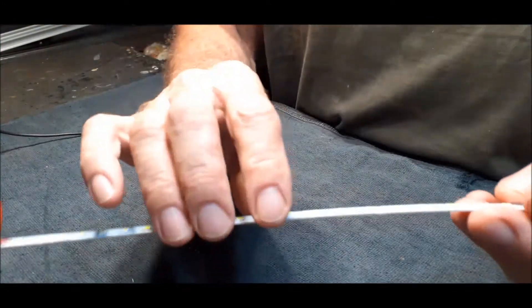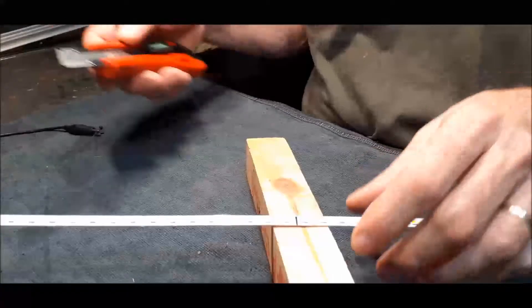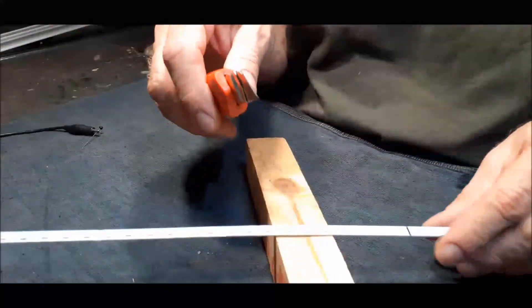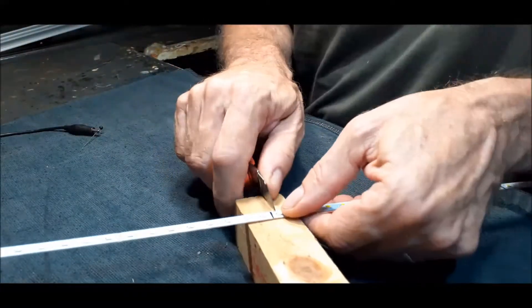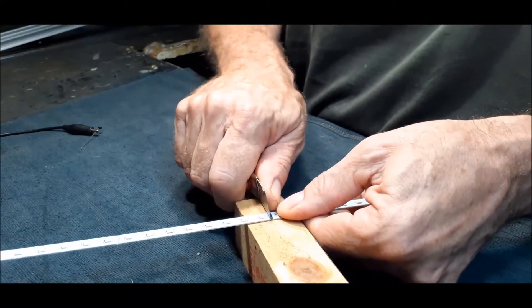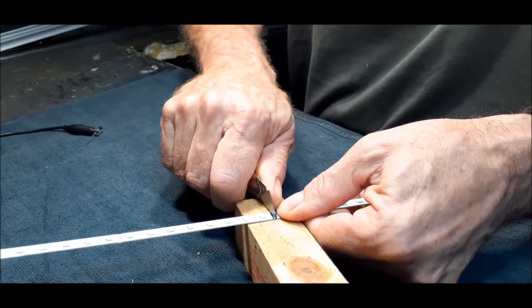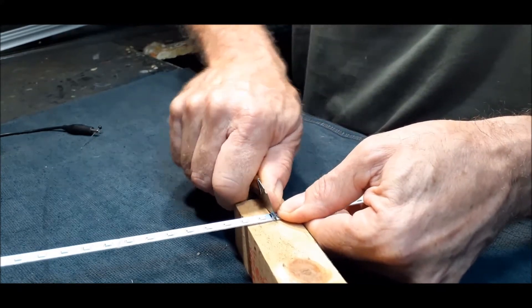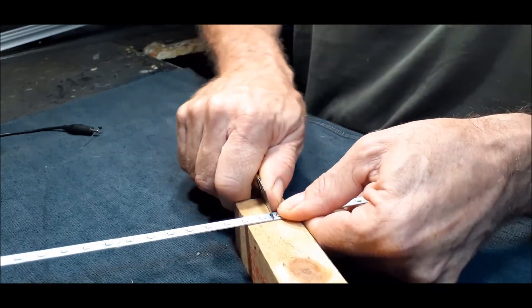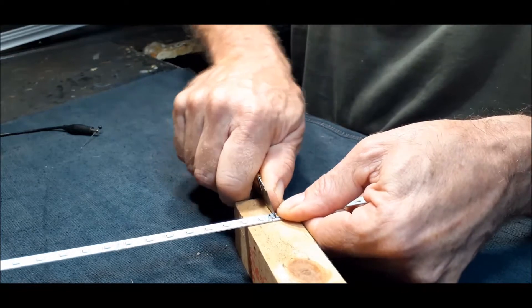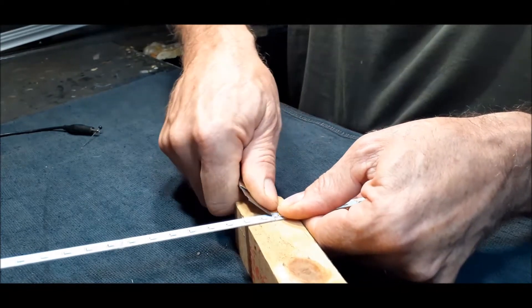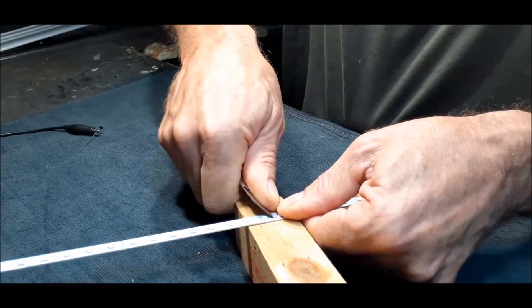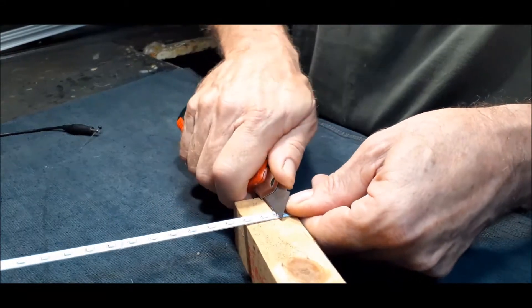All right, just take your knife and you're just scratching this stuff off here. You can take a Dremel tool and remove it with the Dremel tool, same thing, just to take the tracks off.